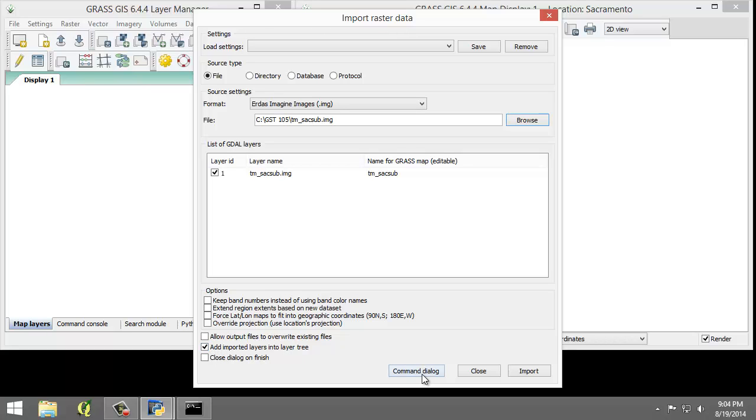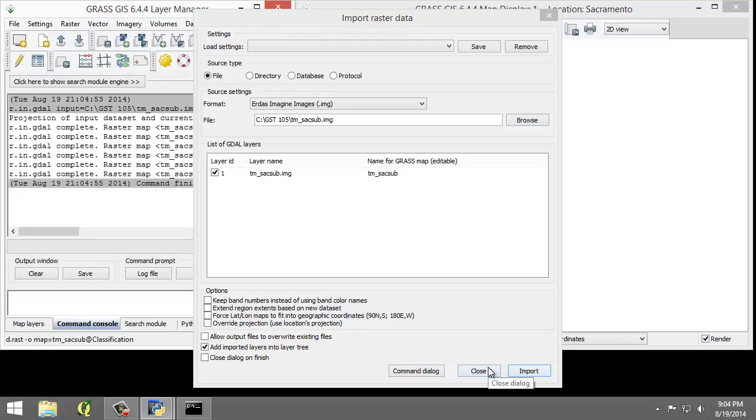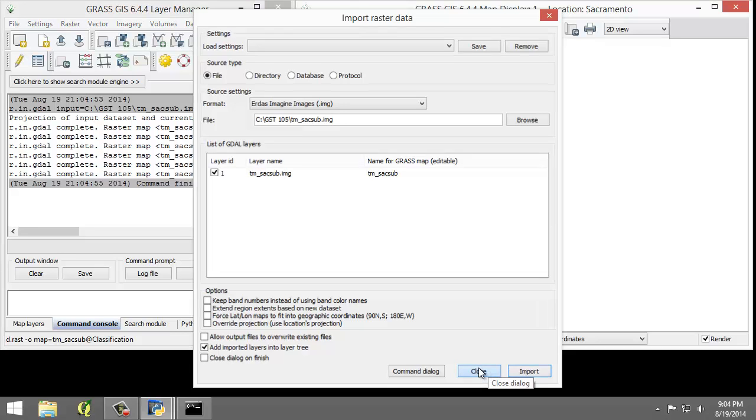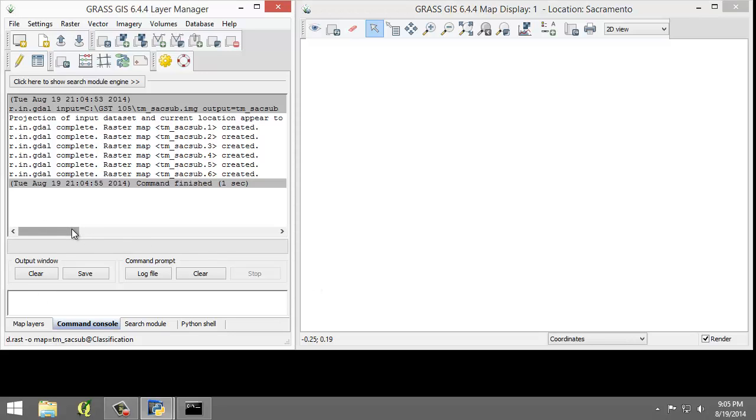I'm going to click the Import button, and then I'm going to click Close to close the dialog. I'm going to select the Layer Manager window and select the Command Console tab. The console displays the results of the import function.